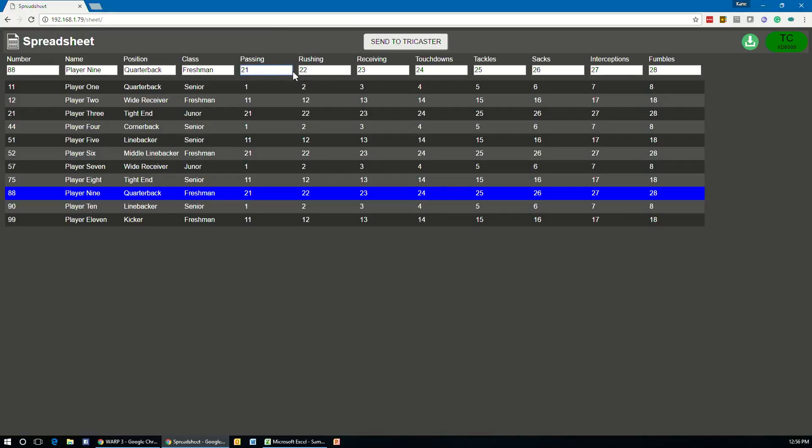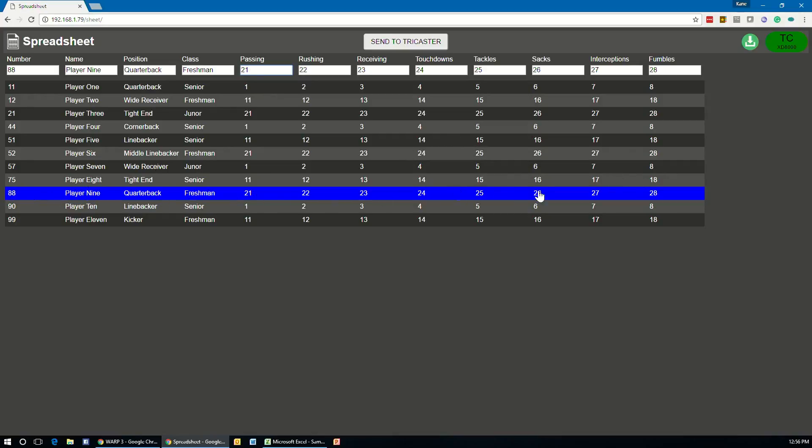But do realize that this information does not get stored back into the original CSV file or into the data below. So if you do want to have this information updated when you load it, you need to go back into that CSV file and create those changes. So let's say we want to send player 9's information in. I'll select that and hit the send to TriCaster button.